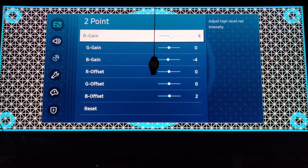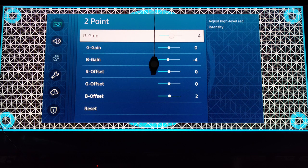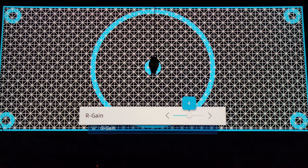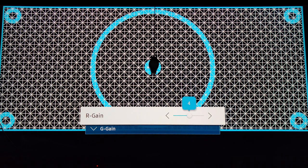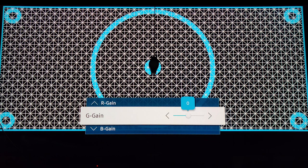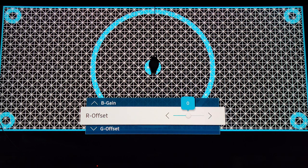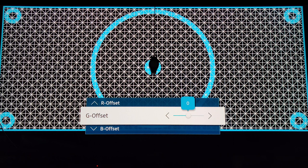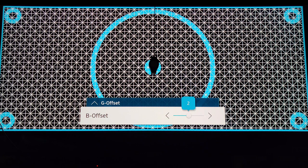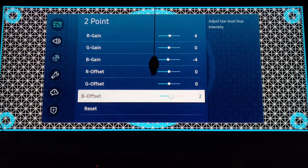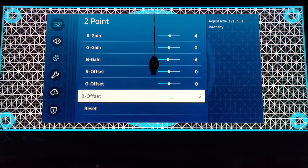Then on the white balance, two-point balance. On red gain, you're going to put it at 4. Green gain, you're going to put it at 0. Blue gain, negative 4. Then red offset 0, green offset 0, blue offset 2. And we're going to go back.